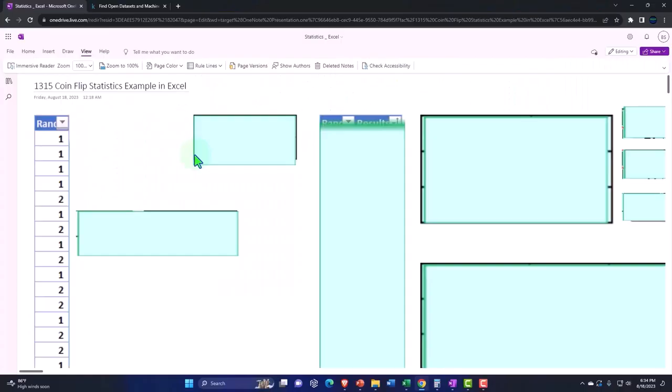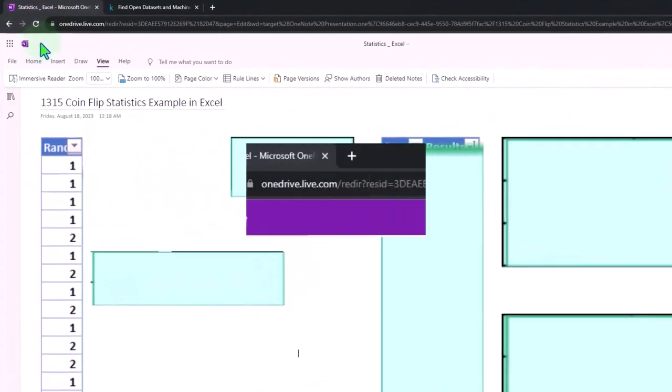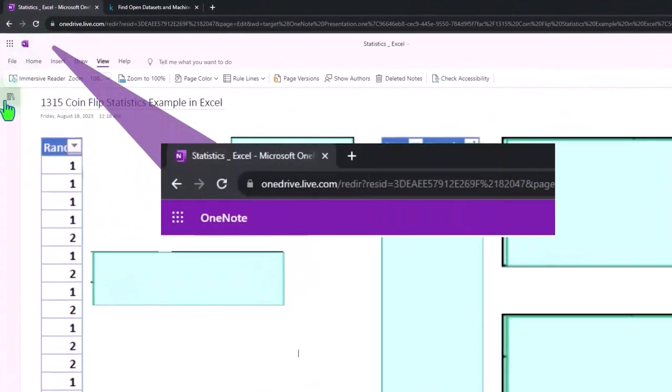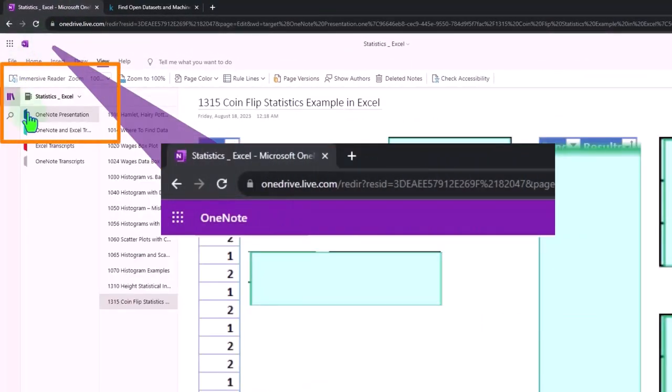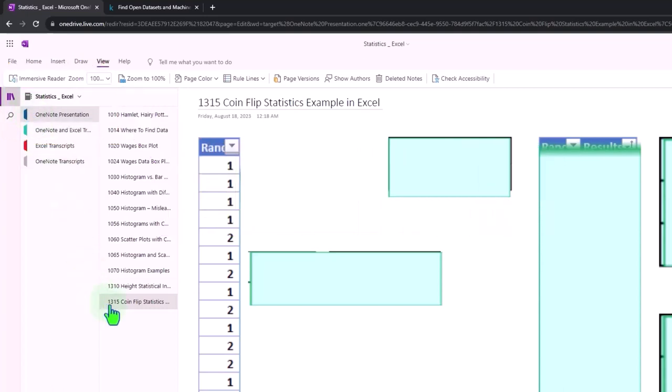Or OneNote in this case, but we'll talk about Excel too. You're not required to, but if you have access to OneNote, we're in the icon left-hand side, OneNote presentation, 1315, CoinFlip statistics example in Excel tab.